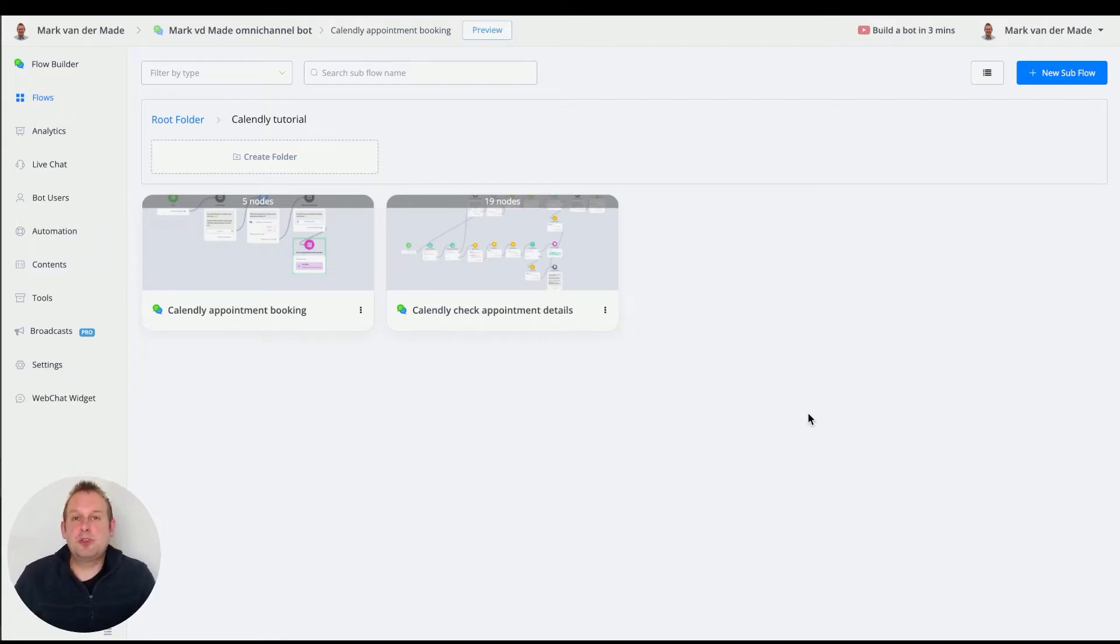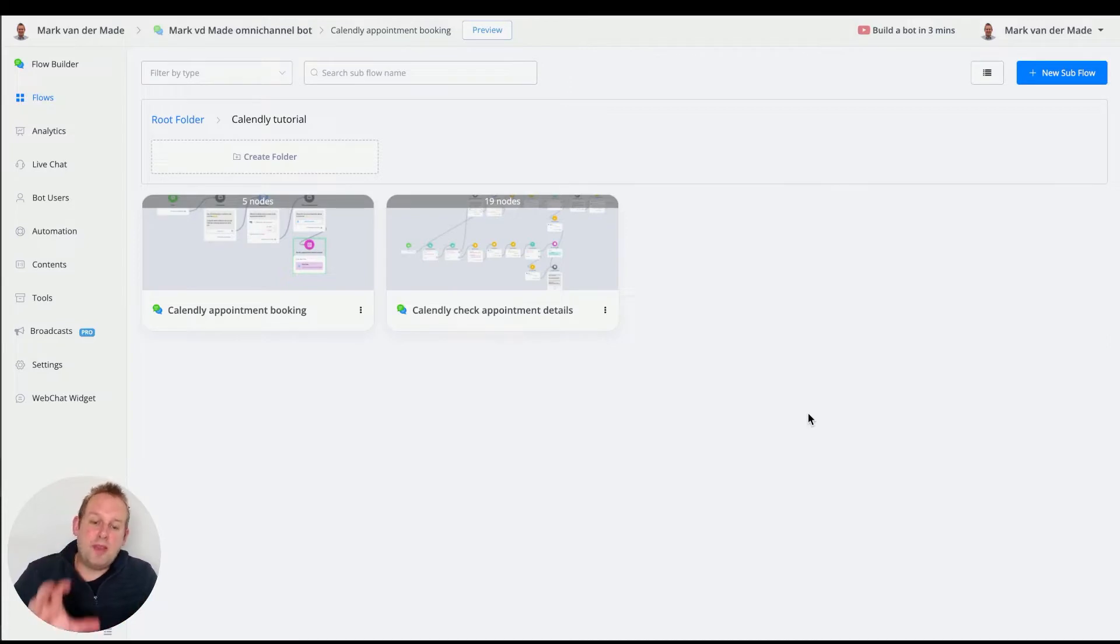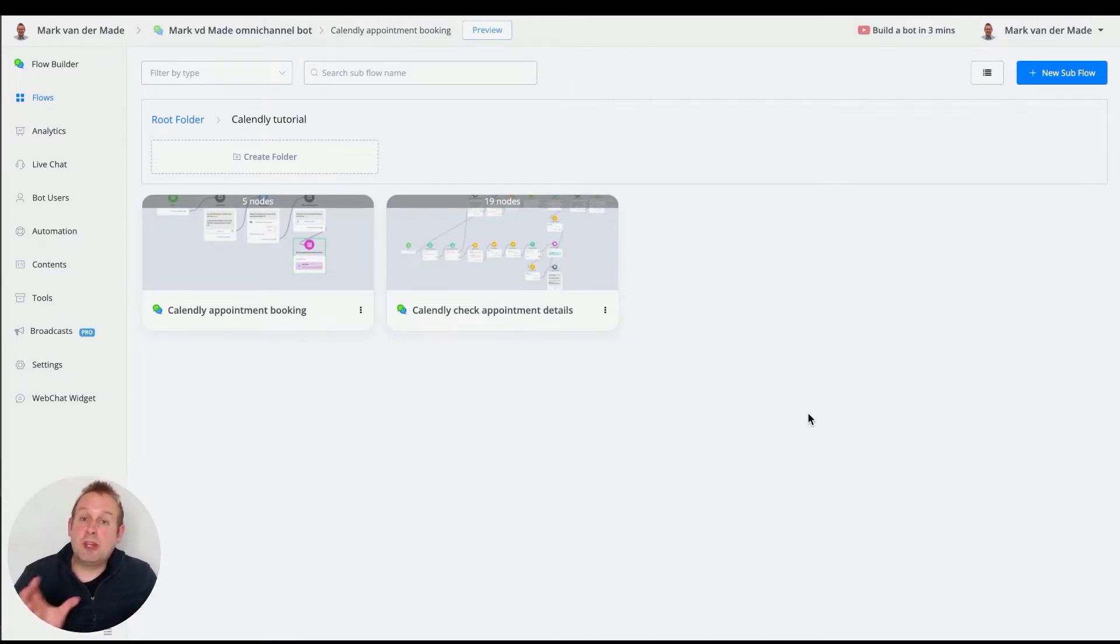Hey guys, in today's video I want to show you how you can build a more structured way of checking the appointment details when someone books with your free Calendly account.